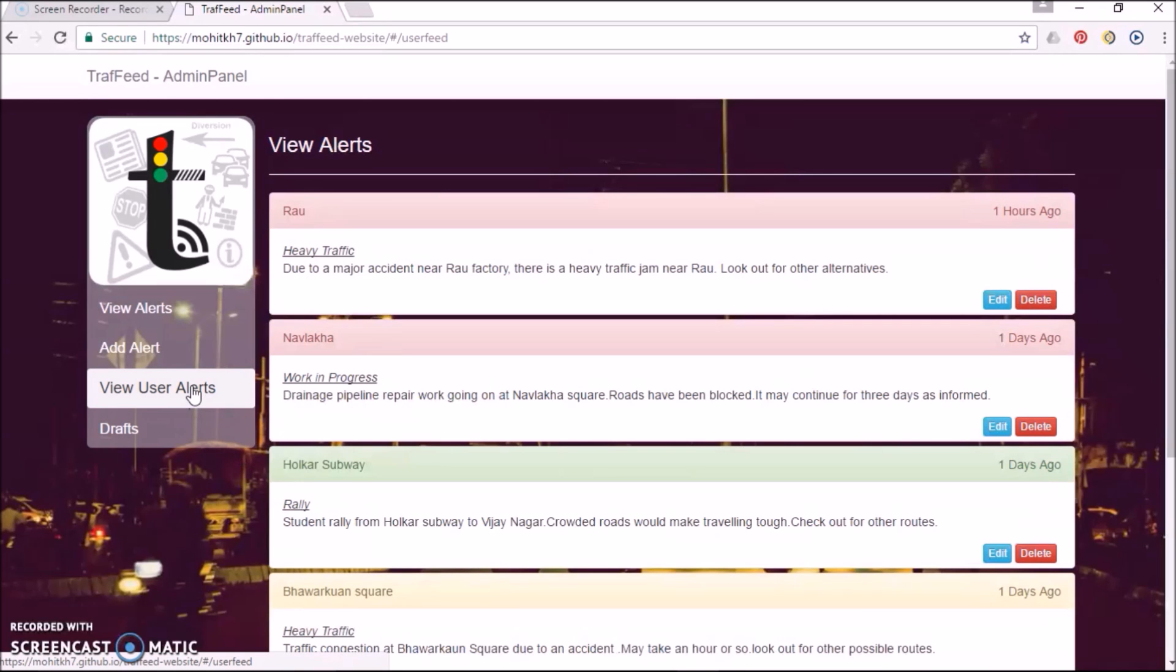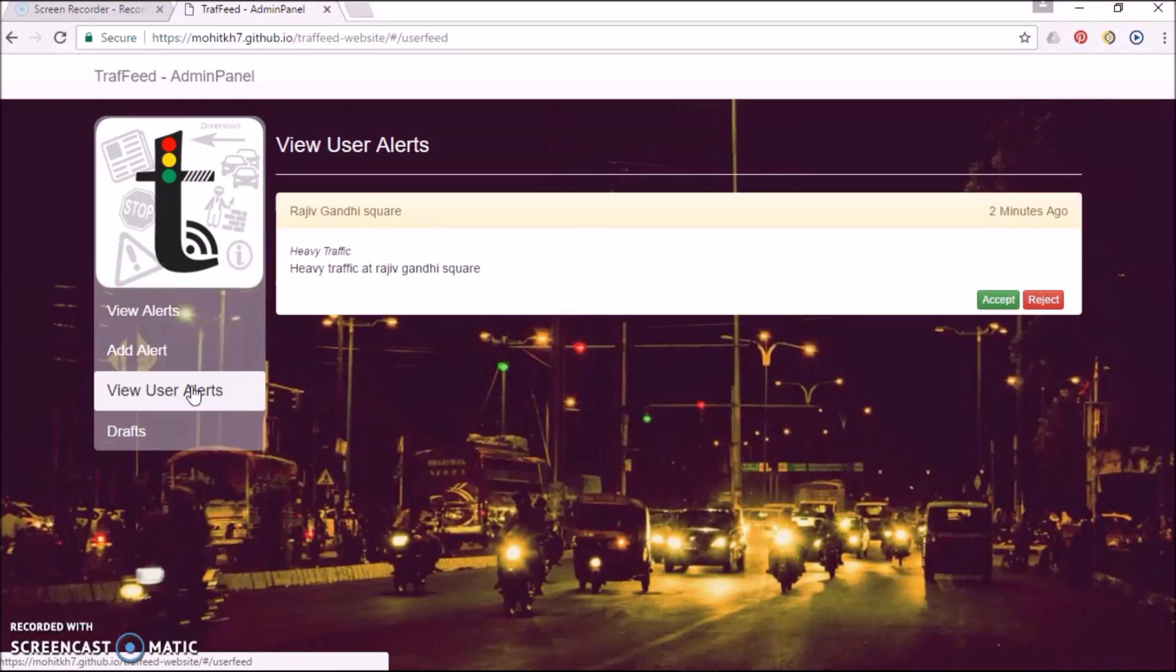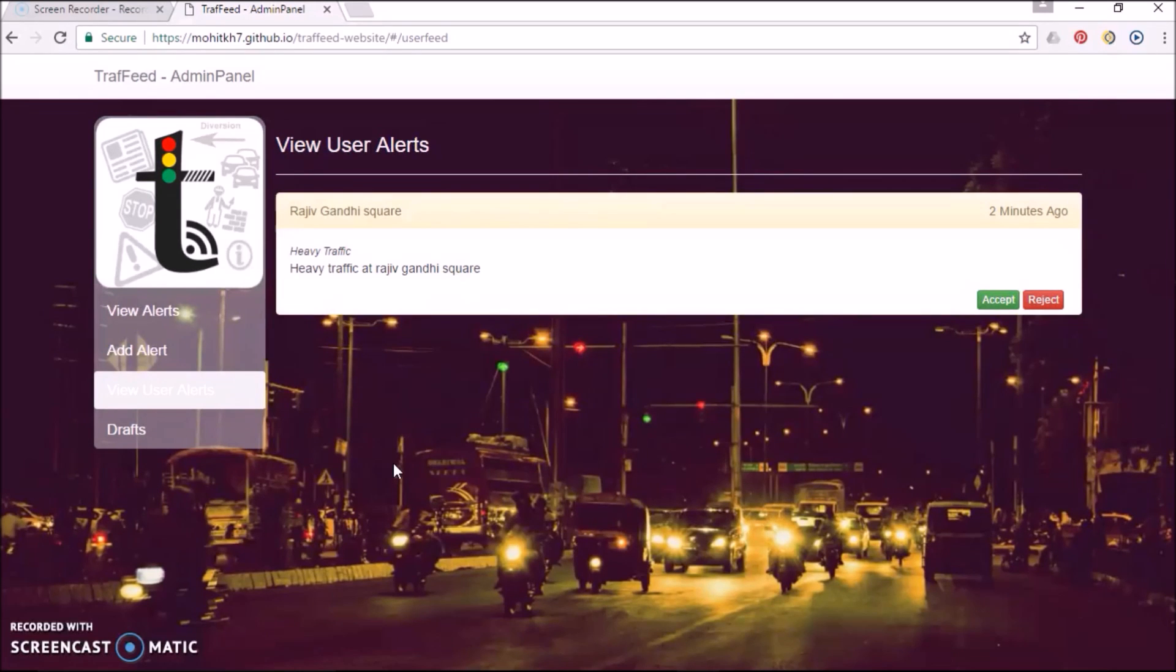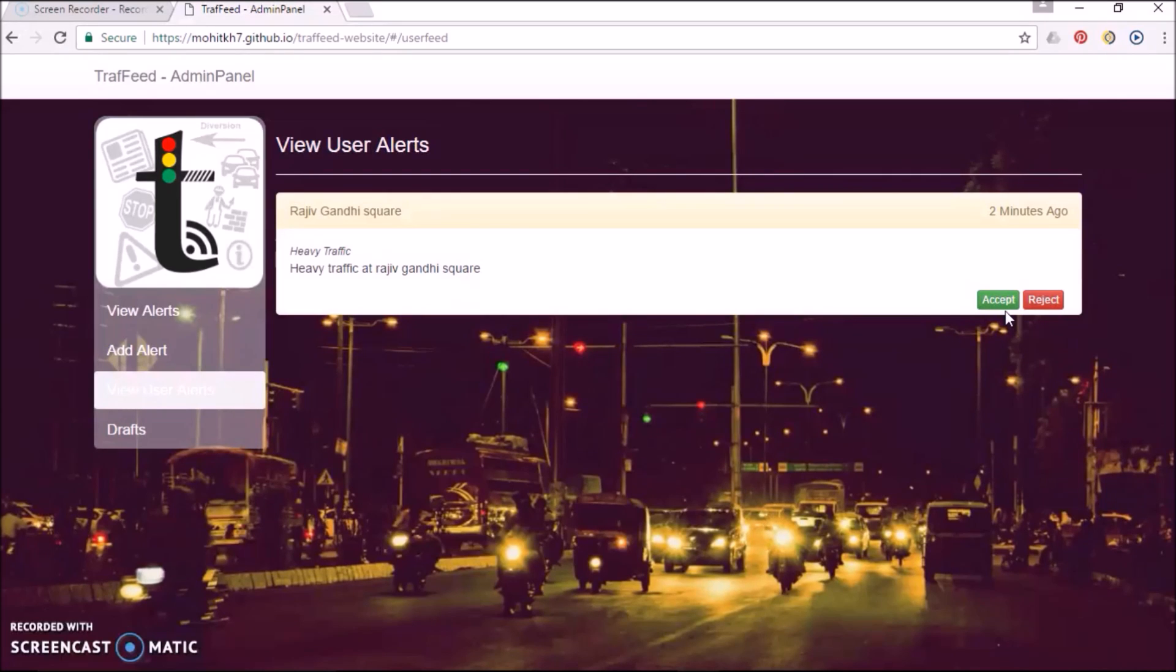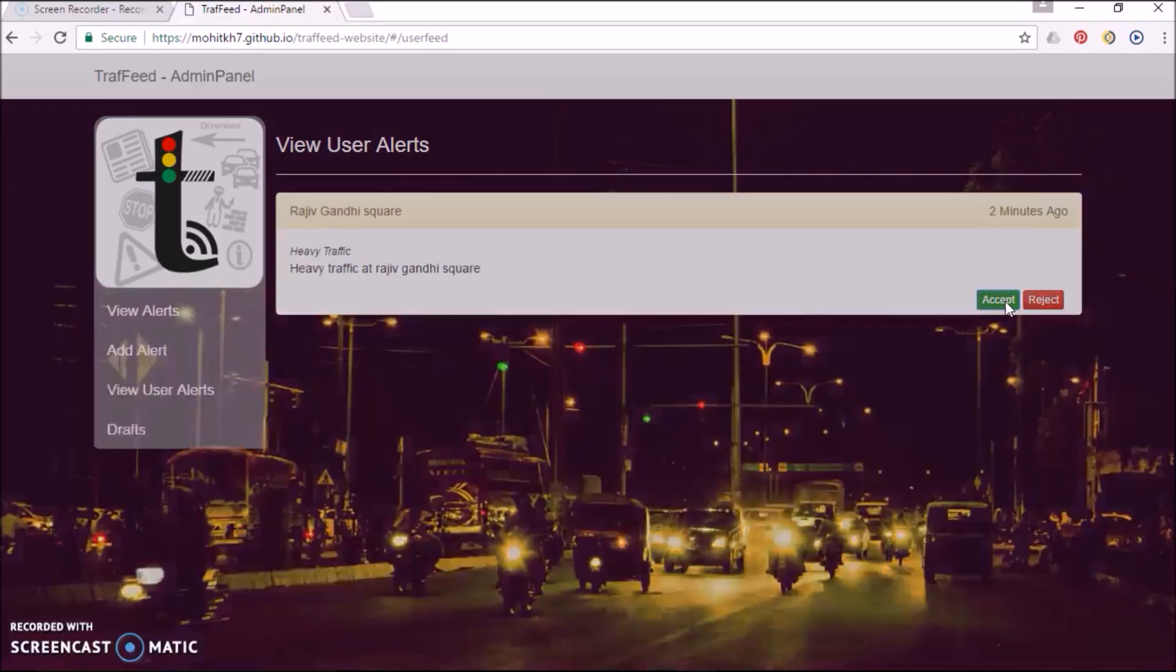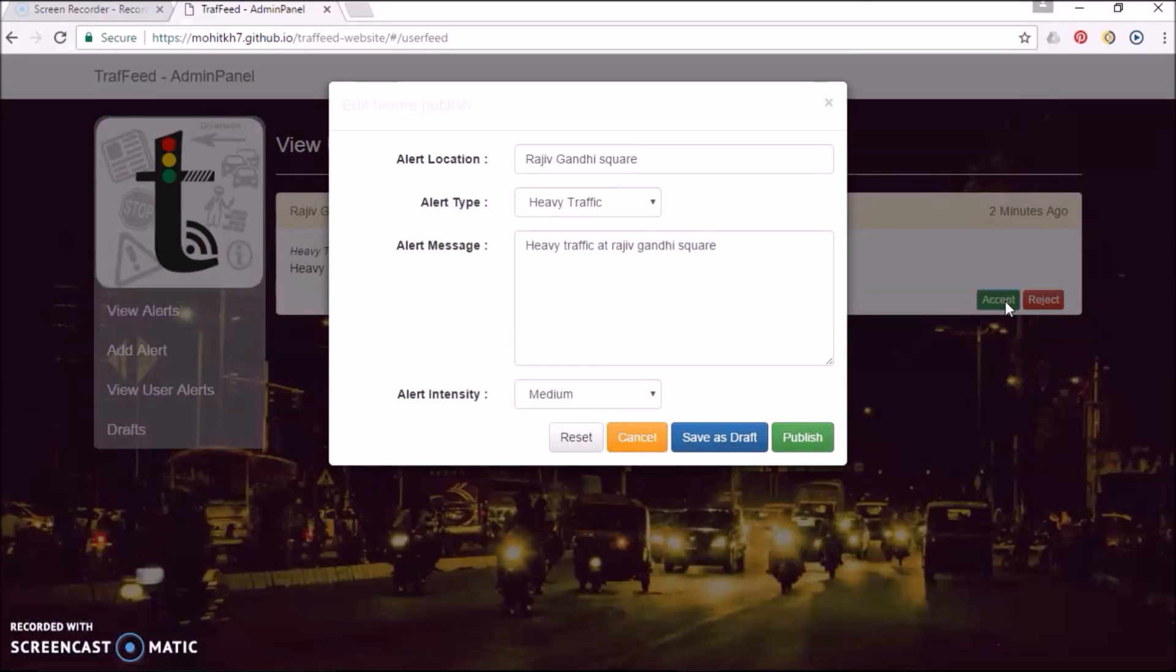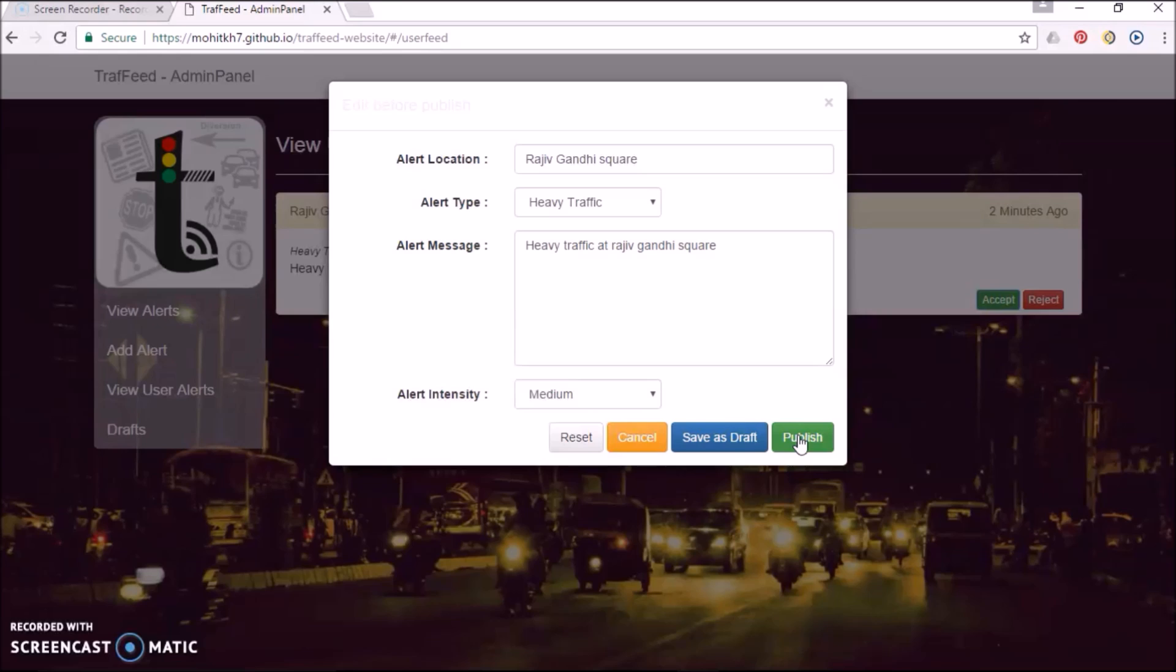The officials can view user alerts in View user alert tab. The alert is not posted on app unless it is properly verified by the traffic department officials. After verification, the alert is posted by the traffic department officials.